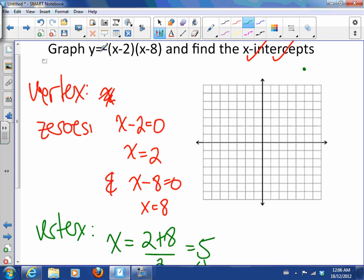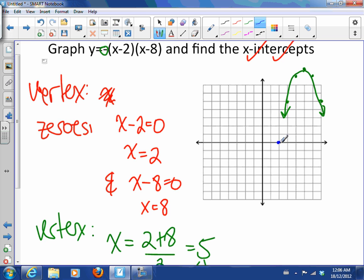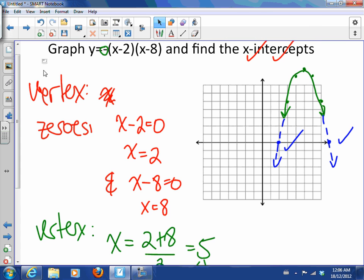We have an a value of negative 1, so we're going to go over 1 down 1, and over 2 down 4. So this parabola looks like that. The x-intercepts are already found — they're 2 and 8. Plotting 2 and 8, you can see the parabola extends through those zeros. Everything matches — the diagrams match the math, and it's all good.